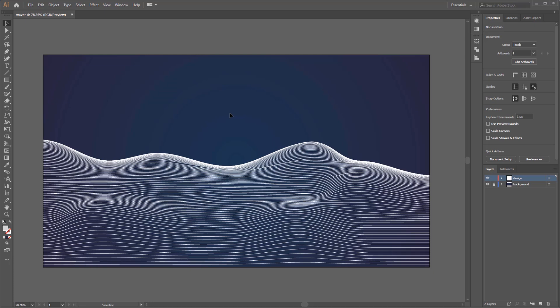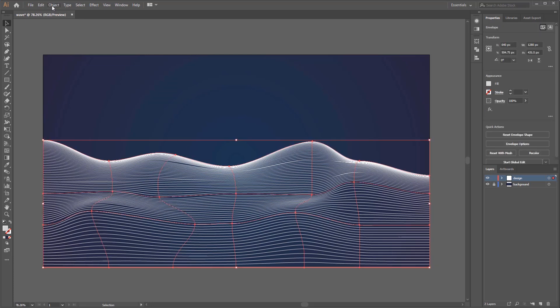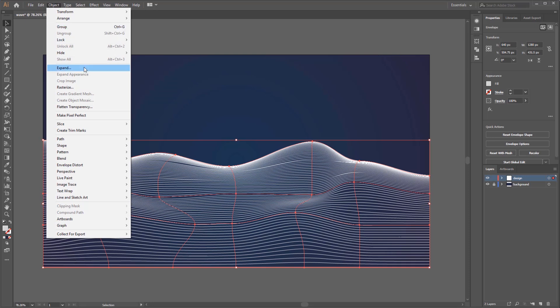To do that we have to expand our object. Just go to Object menu and select Expand. On the expand panel make sure the object and fill is checked and click OK.